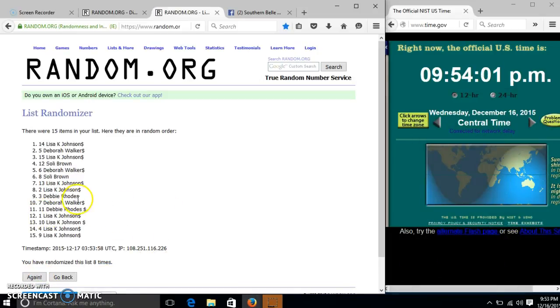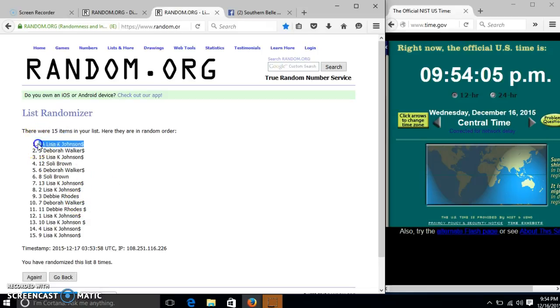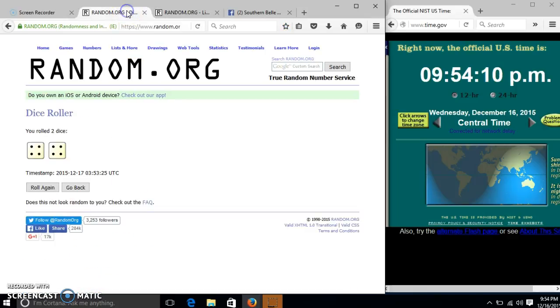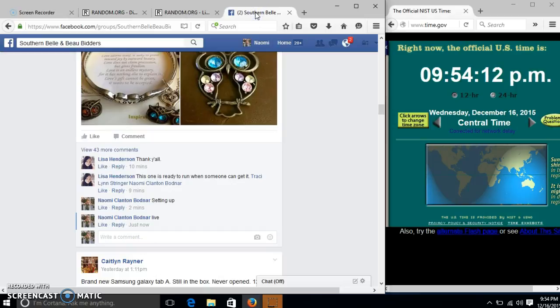Congratulations, Lisa, you are the winner. We have 15 items in our list, spot number 14. Lisa Johnson is our winner. We have randomized 8 times, hard dice with 8, so we are done. Click.